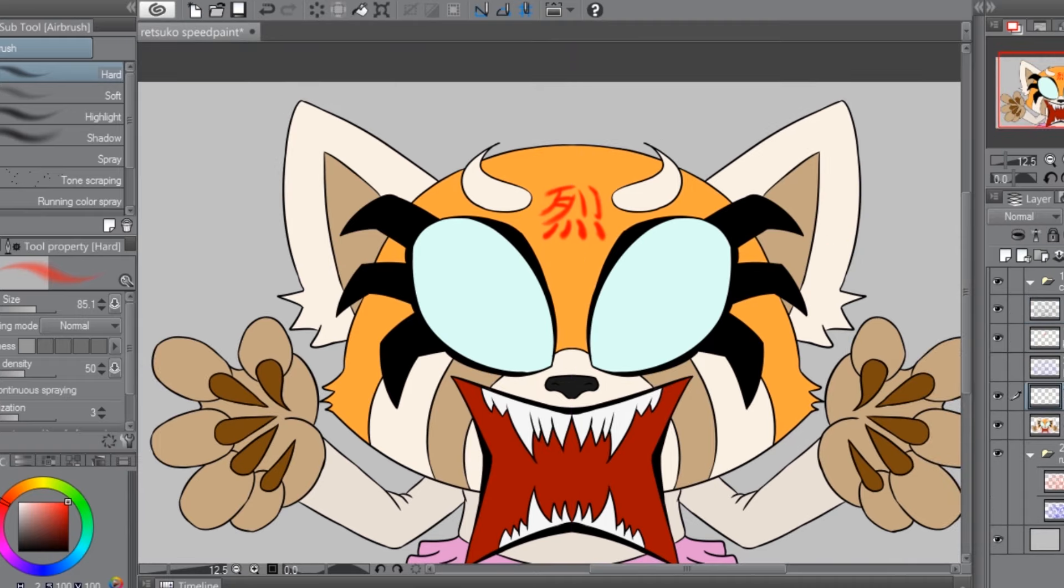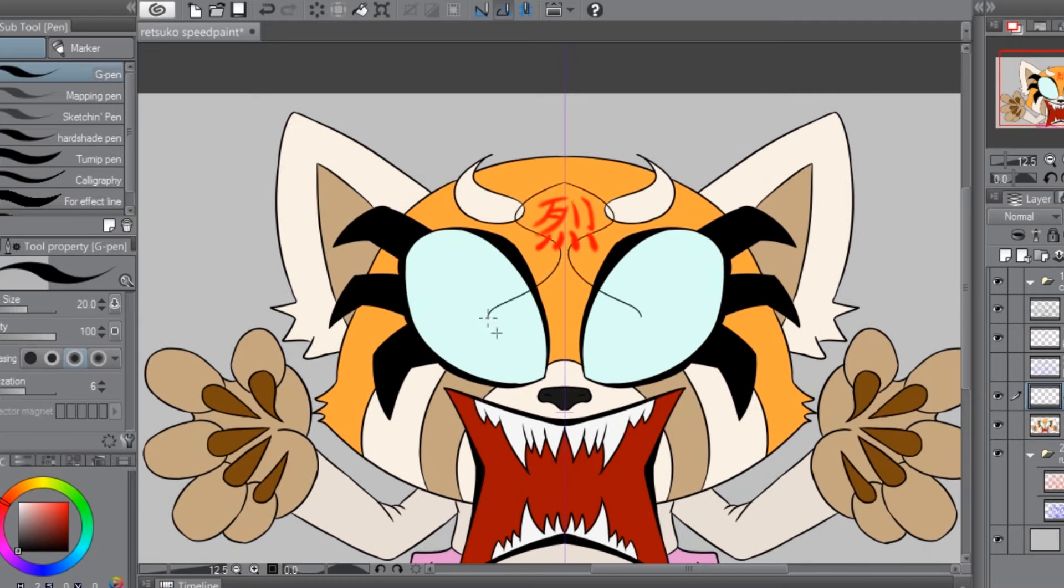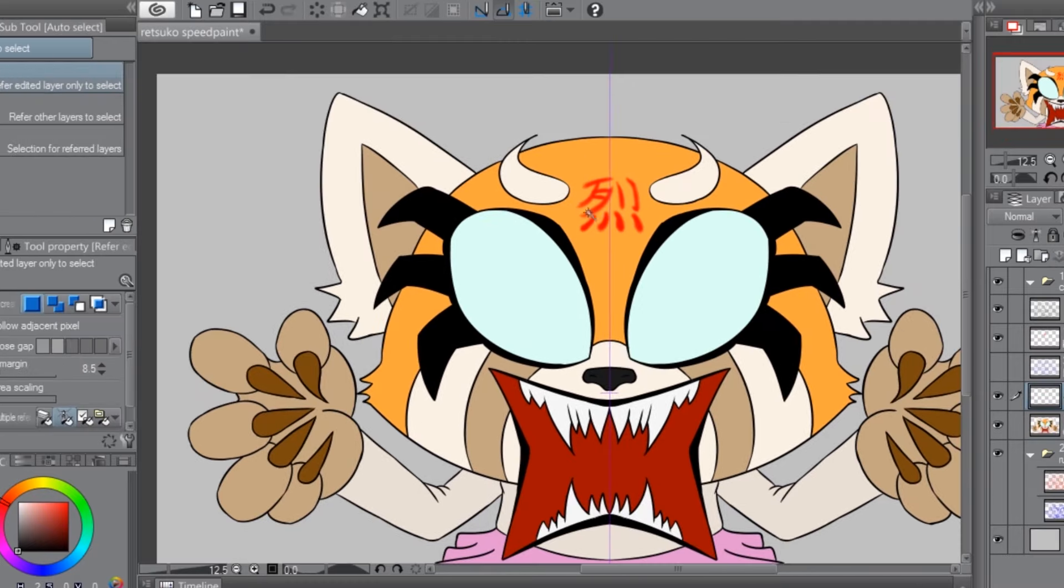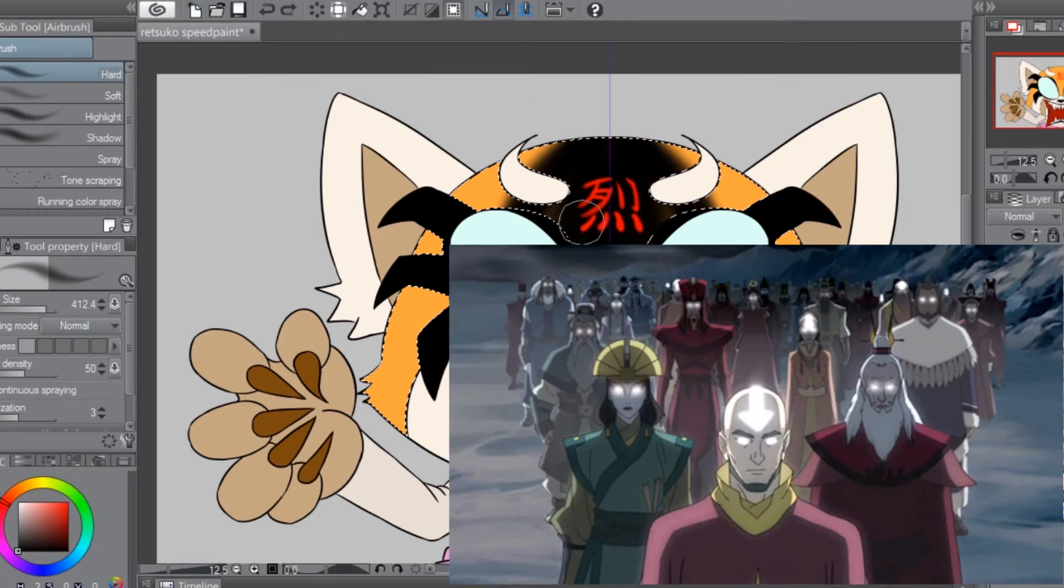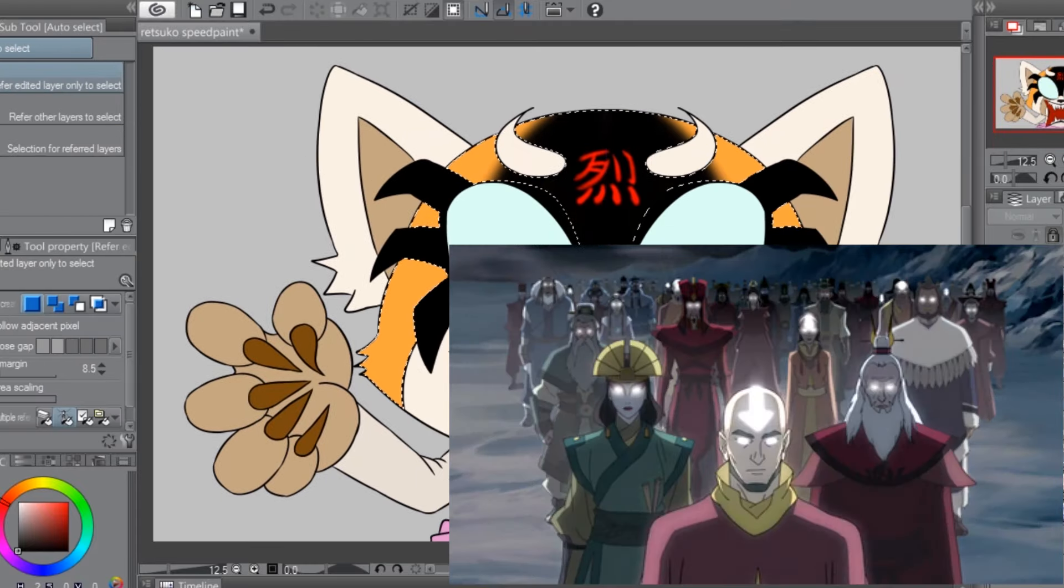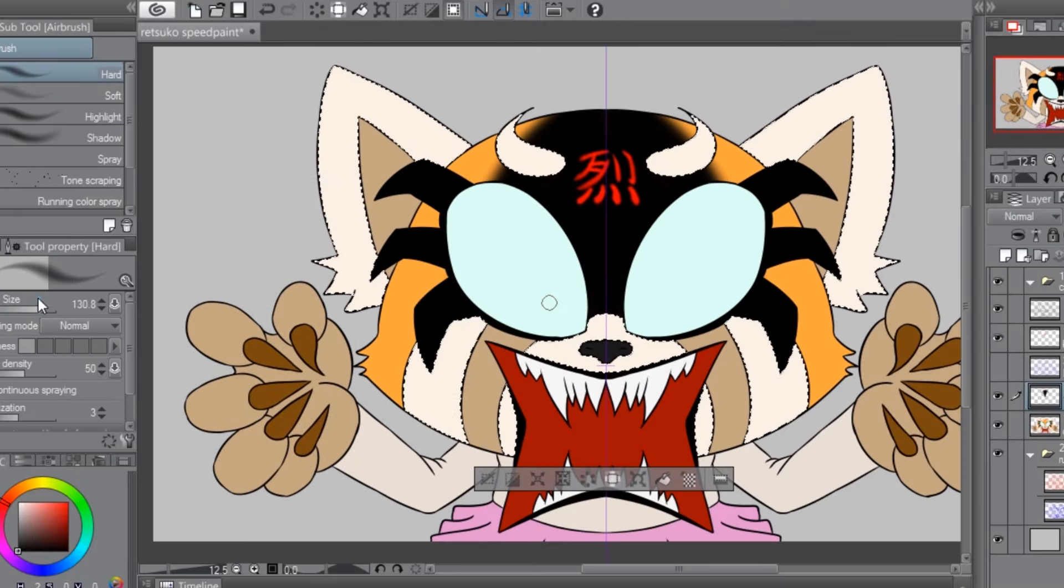We get the whole nine yards with the glowing eyes, the vicious teeth and claws, the fire effects, and the gleaming rage kanji on her forehead. You can almost think of it as like going into the Avatar state, but with less bending and more screaming.